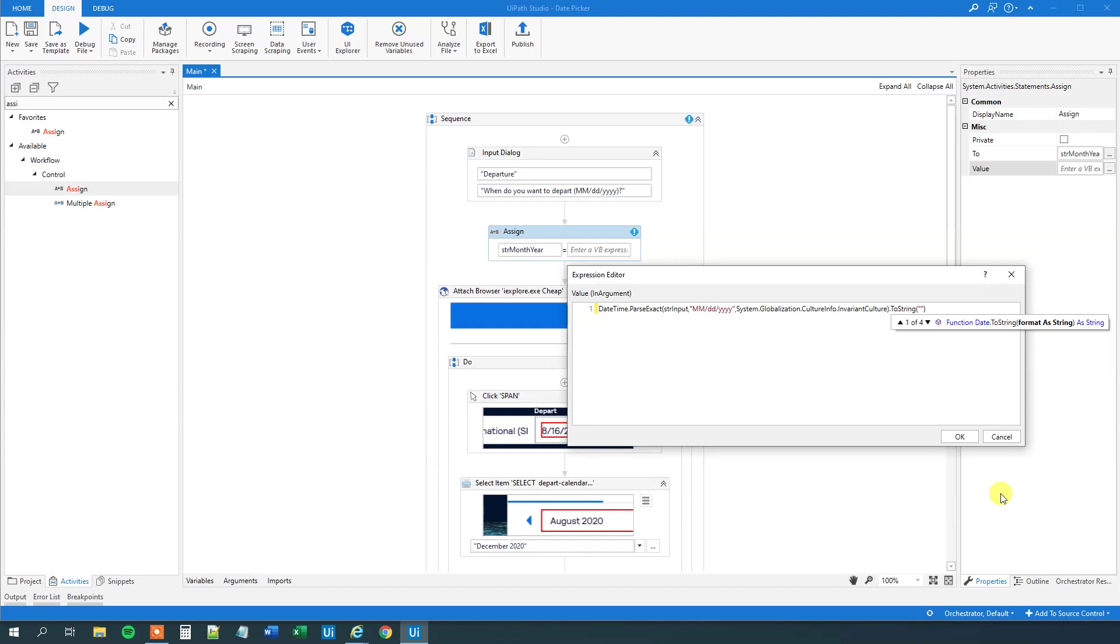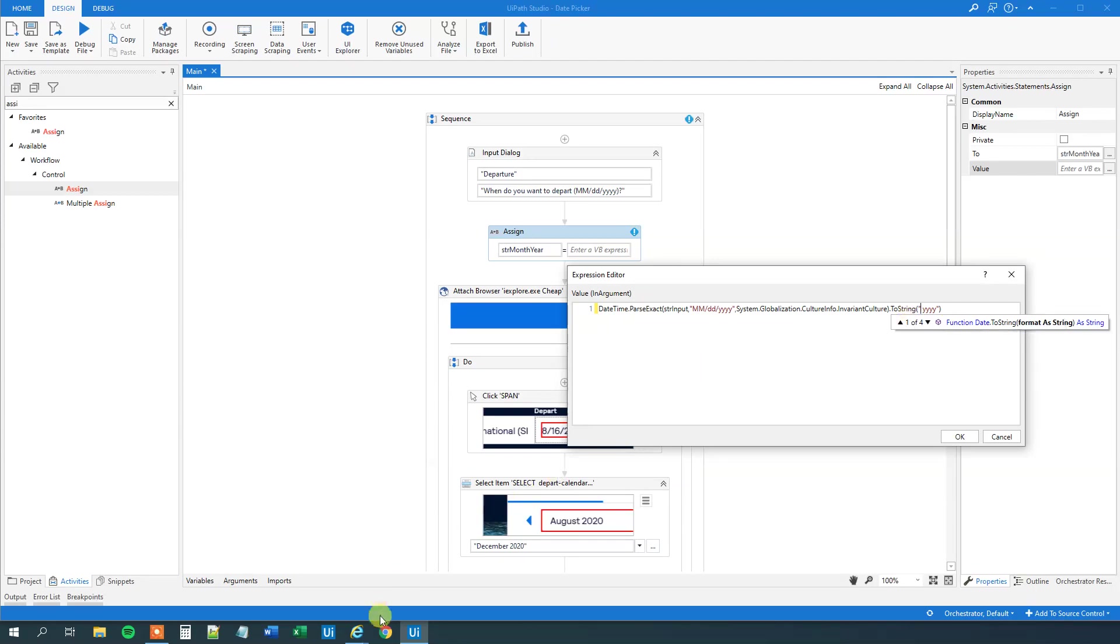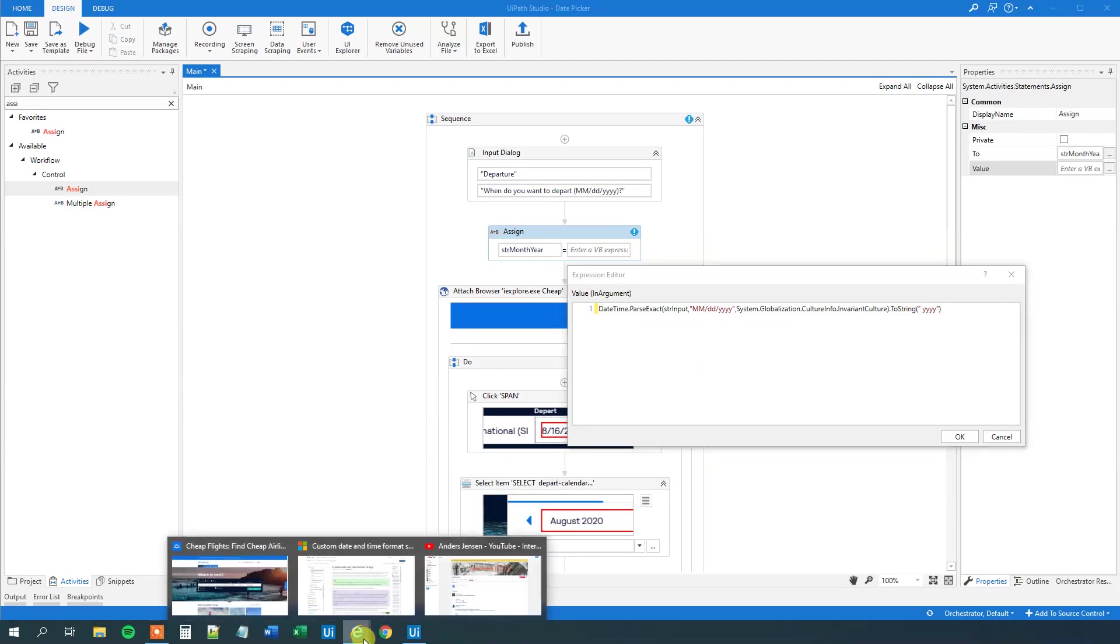And we need the year. That is easy. That is just four y's. And then the space. But we need to find out how we can print out the month in letters. And that one is the one that you don't use often. So what you can do is that you can go to your browser.